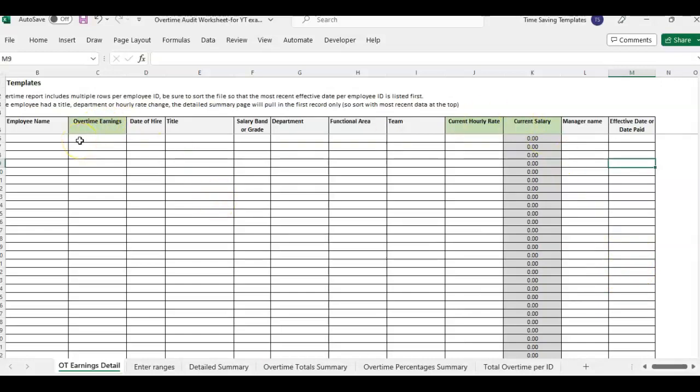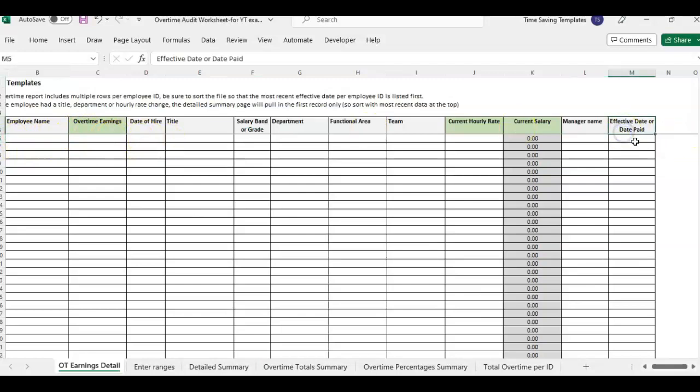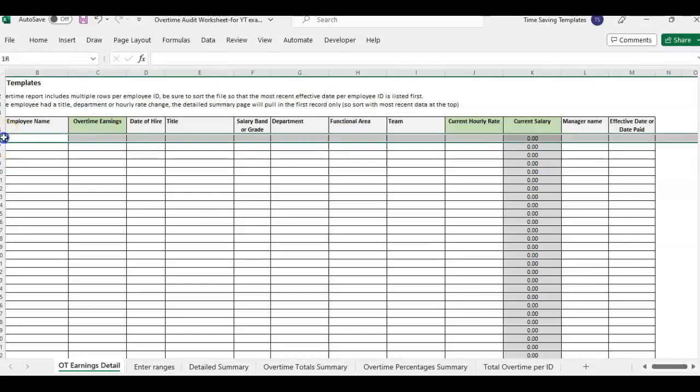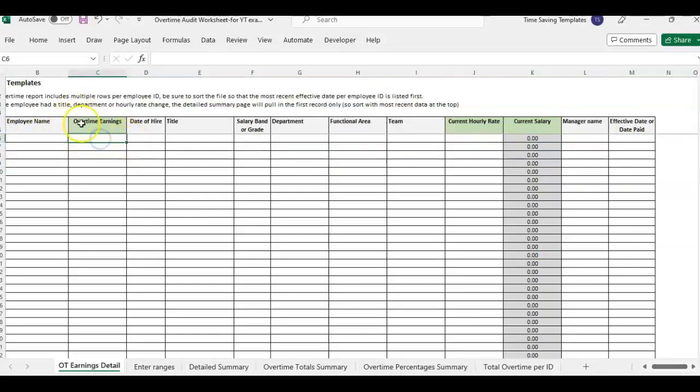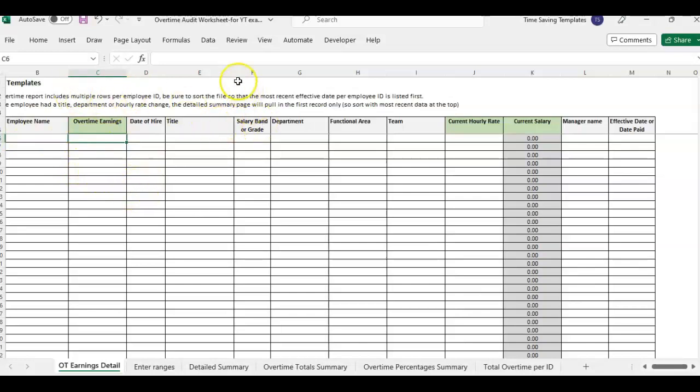If you're able to get a report that just has one employee name per overtime earnings. So you're able to pull an annual report that says for the whole year of 2023 or 2022, each employee has one row and it's already totaling their total overtime they've had over the whole year. Then you can just paste that directly into this template and you can skip the step I'm about to go over.